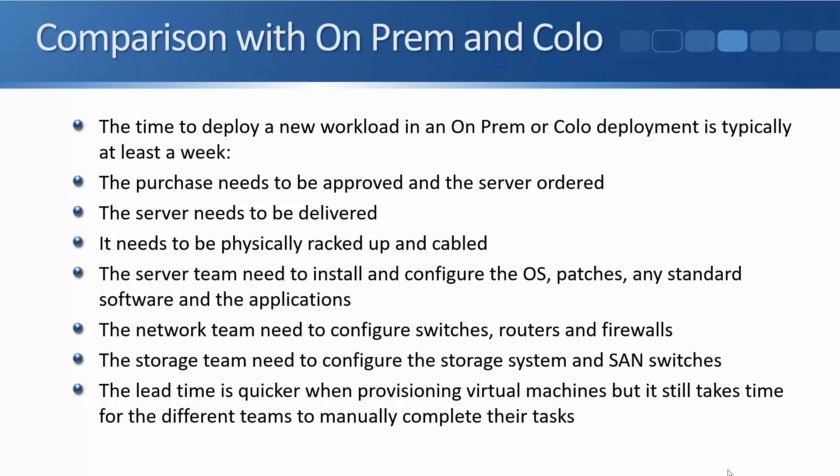The purchase needs to be approved and the server ordered. It then needs to be delivered, it needs to be physically racked up and cabled. The server team need to install and configure the operating system, patches, any standard software and the applications for that server. The networking team need to configure switches, routers and firewalls. The storage team need to configure the storage system and SAN switches.